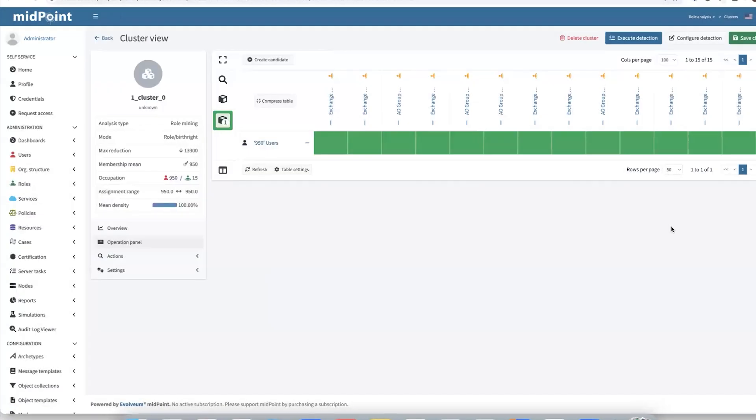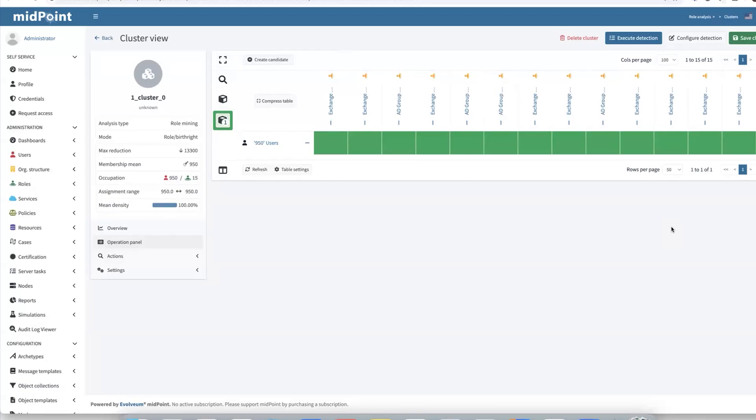Before the demo started, I mentioned that our system organizes access rights based on key attributes such as job title, location, department. We also have common system roles that are automatically assigned to majority of users up to 95% for core functions like Active Directory group membership, email access and similar. So based on that information, we can say that the suggestion looks good. And we can proceed with creating a role candidate.